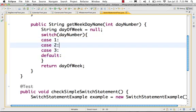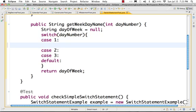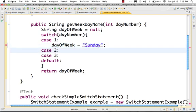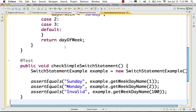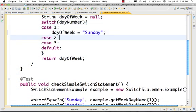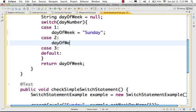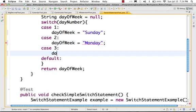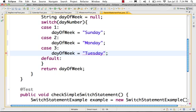Here we use our problem. Day number 1 — we want to return back Sunday. So day of the week is equal to Sunday for 1, Monday for 2. Case 2, day of the week is equal to Monday. Case 3, day of the week. We still need case 4, case 5, case 6, case 7 conditions to write.